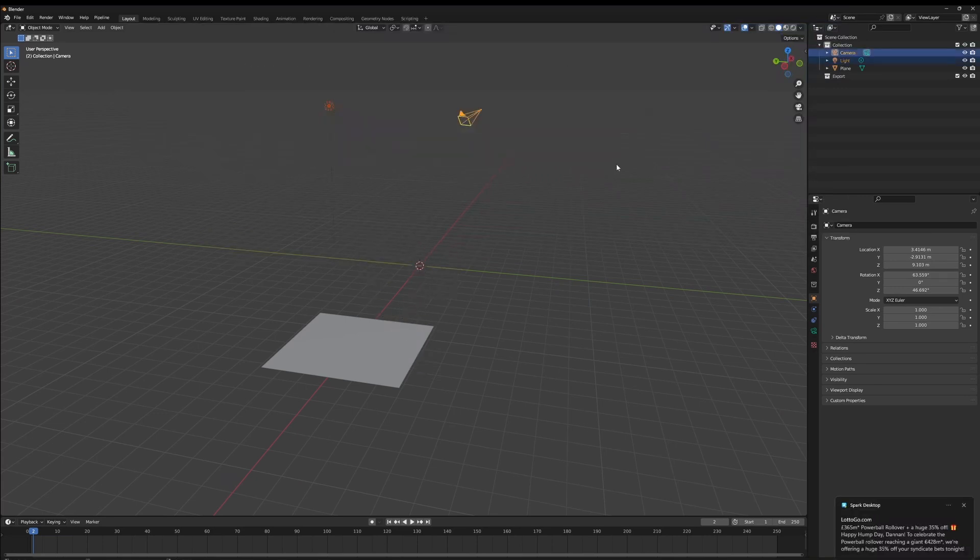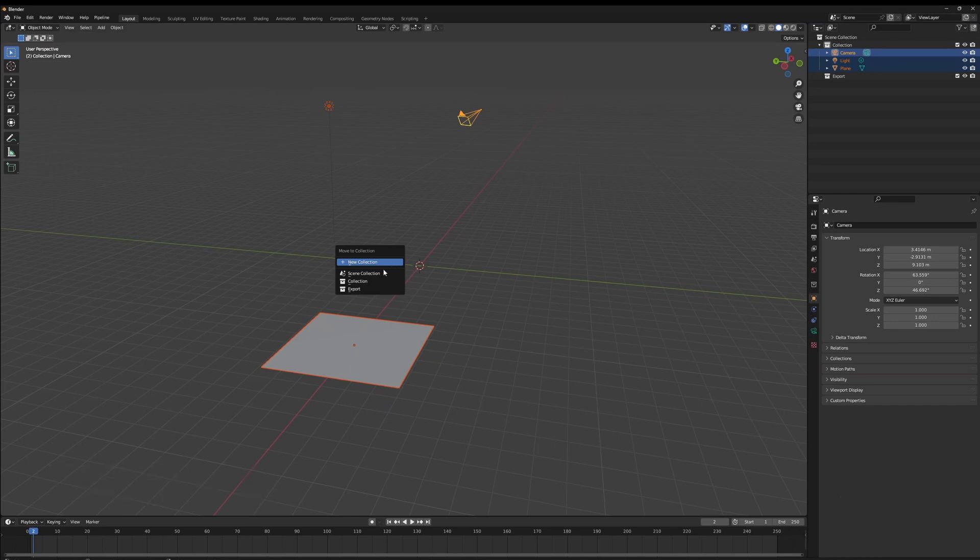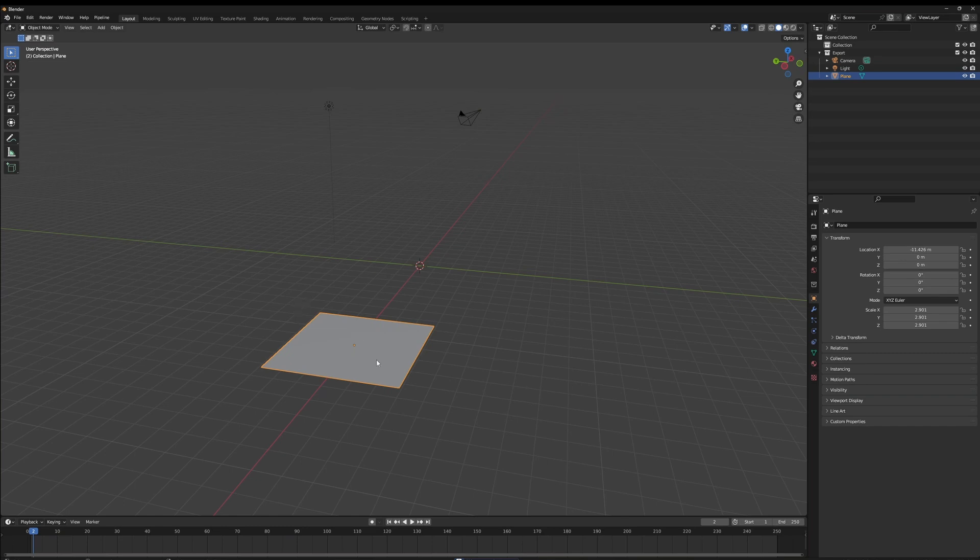So let's grab the light and the camera, maybe grab the plane, and then we can just press Shift+C and we click Move to Export Collection, and now they're moved into the export. And the same if we want to remove the plane from the export collection, we can just do Shift+C, Move to back to the Scene Collection, and it'll be moved outside.